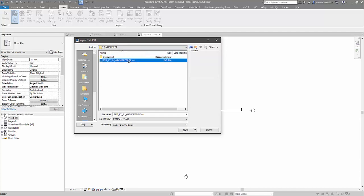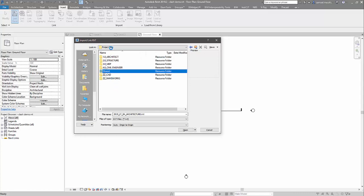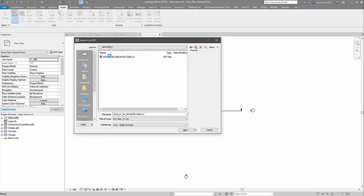Now, what we perhaps don't want to do is link from the actual root directory. We want to bring it from the shared folder. So here in the shared folder, the files that we have approved or verified, these are the files that we want to be able to link into our environment.